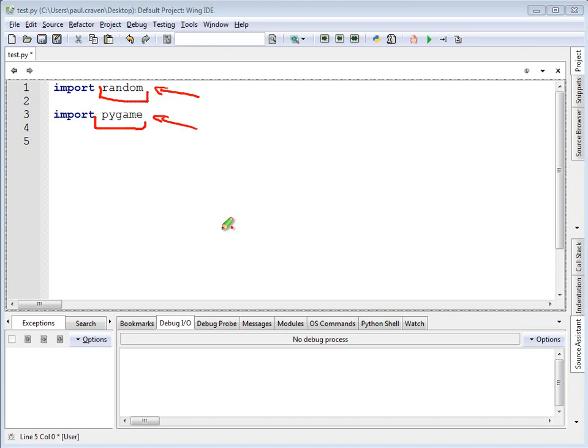This is really nice because we don't have to recreate the wheel from scratch every single time. We can go grab code that's already been written. And in fact, if we write our own really useful functions that we want to use in multiple programs, we can create our own library.